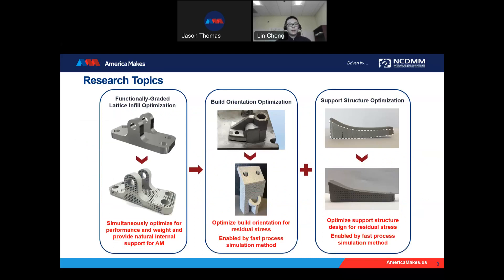For today's presentation, I will cover three subtopics. First, I will discuss a design methodology called Functionally Graded Lattice Structure Infill Optimization Method for AM. By using this method, it allows us to simultaneously optimize for performance and weight and provide naturally internal support for AM — meaning when you print this kind of design, you don't need any support structure and it's easy to remove the powder.